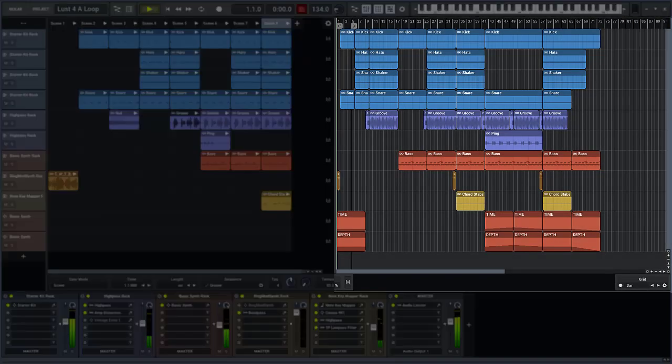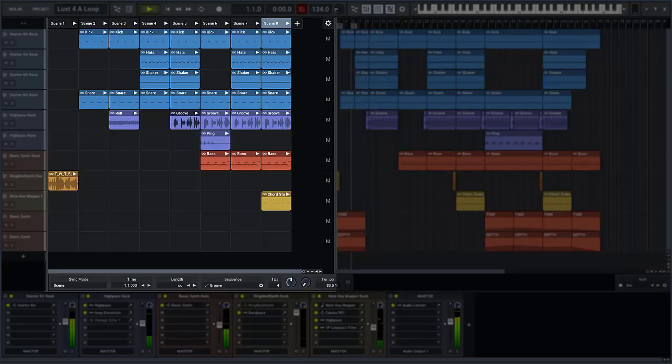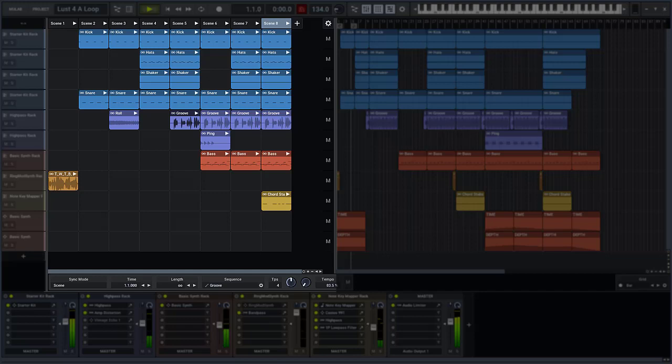With the timeline you can lay out parts on a timeline with great control and precision. With the live matrix you can play and record musical clips on the fly. That's a fun and inspiring way of creating musical ideas.